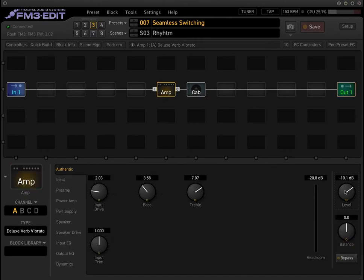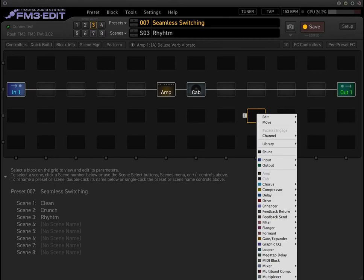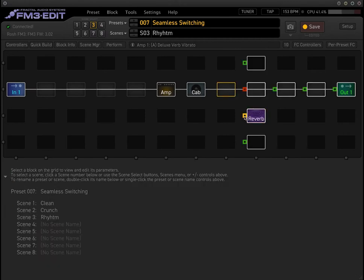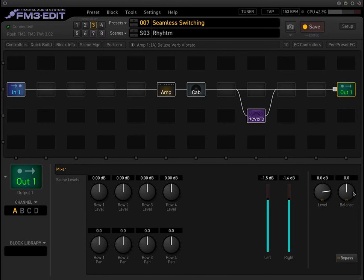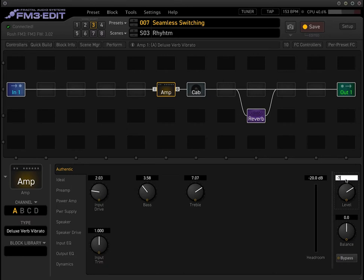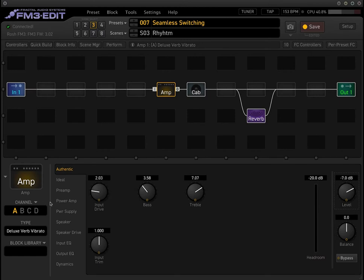We're definitely going to want to bring that up — maybe negative nine. Let's put a reverb in here, just a hall reverb, the default is probably going to be fine. It's a pretty decent clean sound, albeit generic. Maybe we'll make this negative seven. So this is going to be our clean sound.